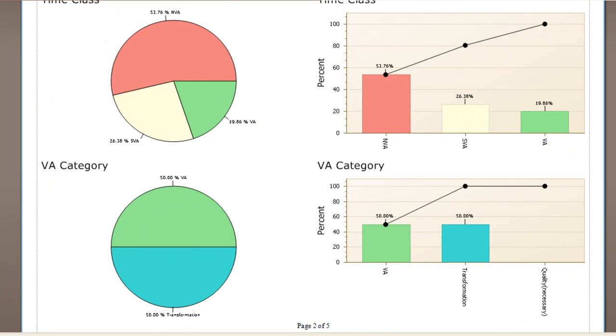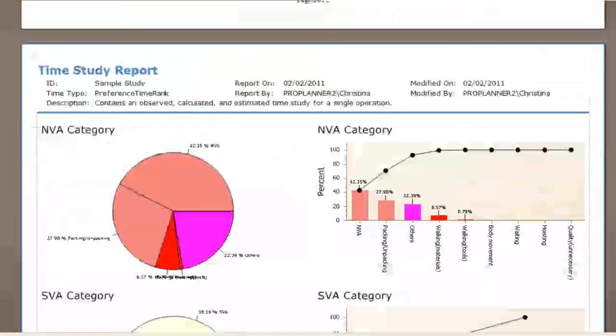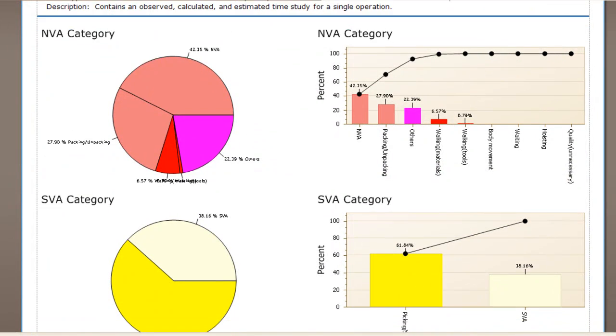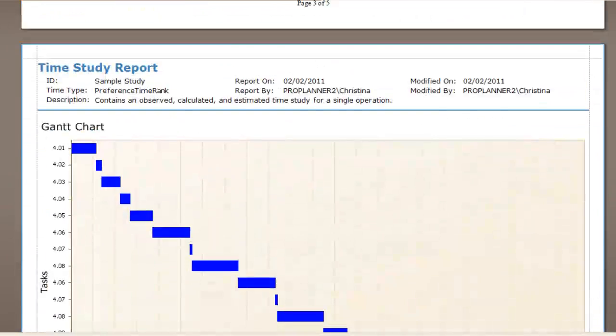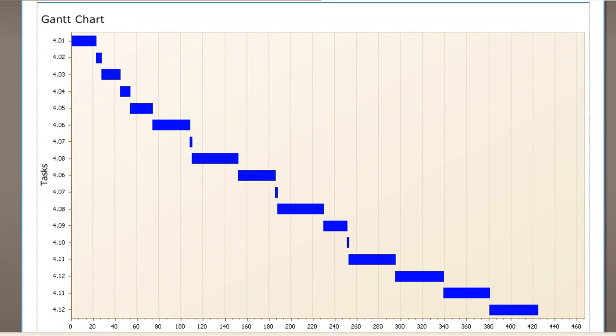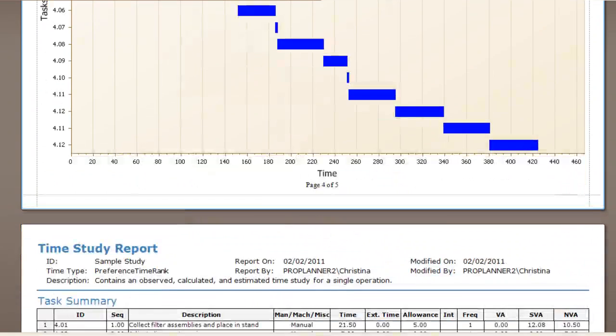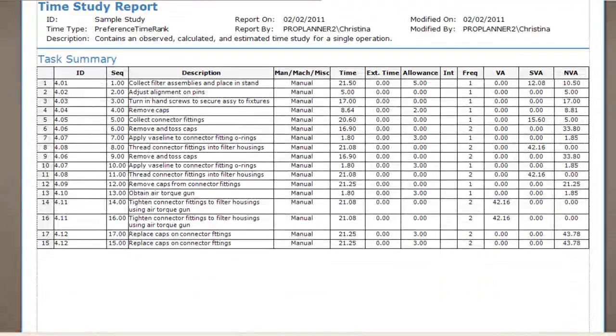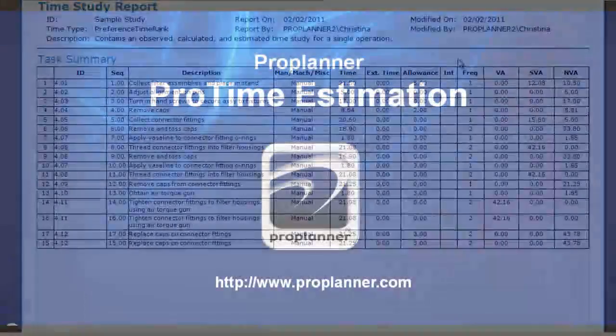The color scheme on these charts can be customized to your needs. ProPlanner's ProTime Estimation can be distributed as a standalone package or can be integrated with ProPlanner's other applications. Either way, your time studies will be organized and accurate with ProPlanner's ProTime Estimation.